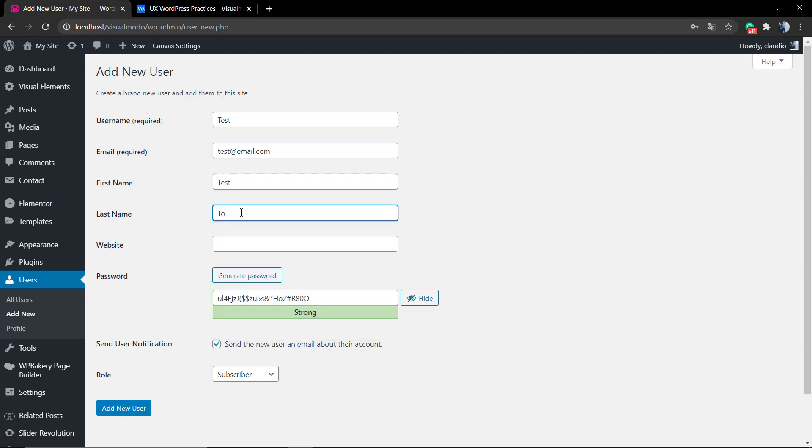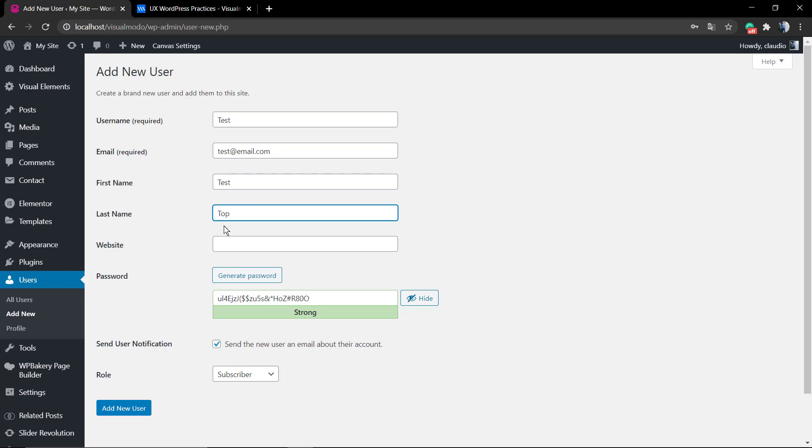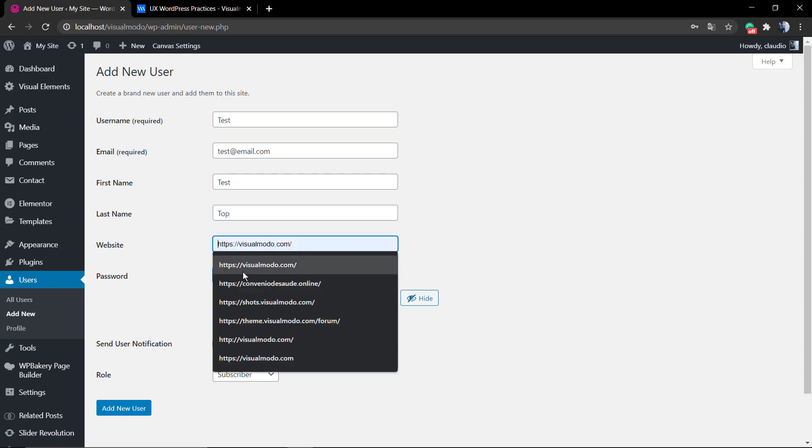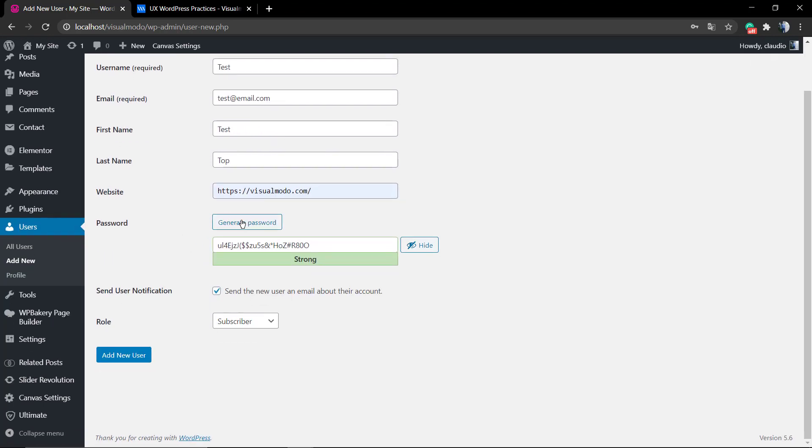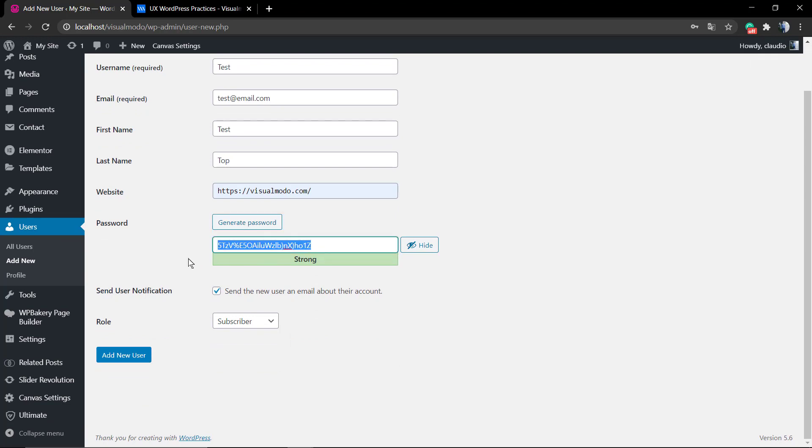First of all, in Users, Add New, it's required that you have a username and email. First name, last name, and website - it's important to complete all the information.